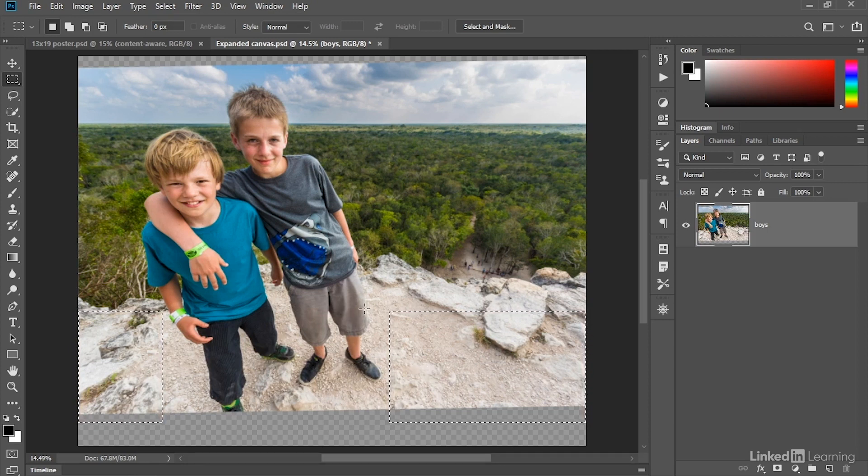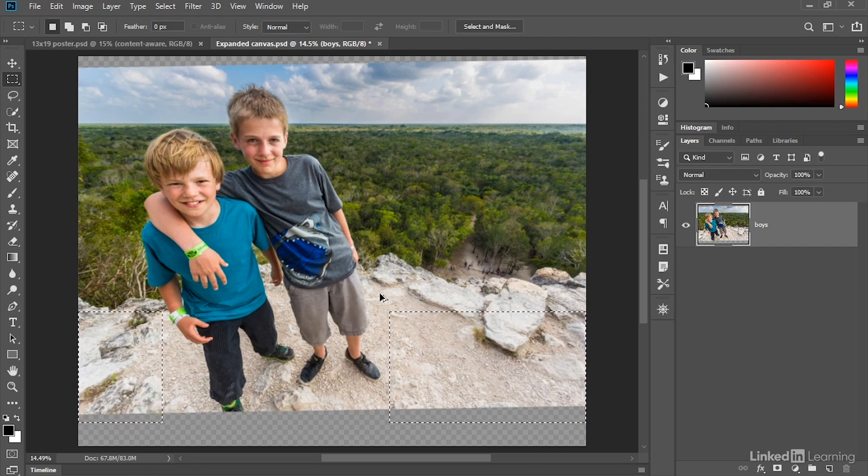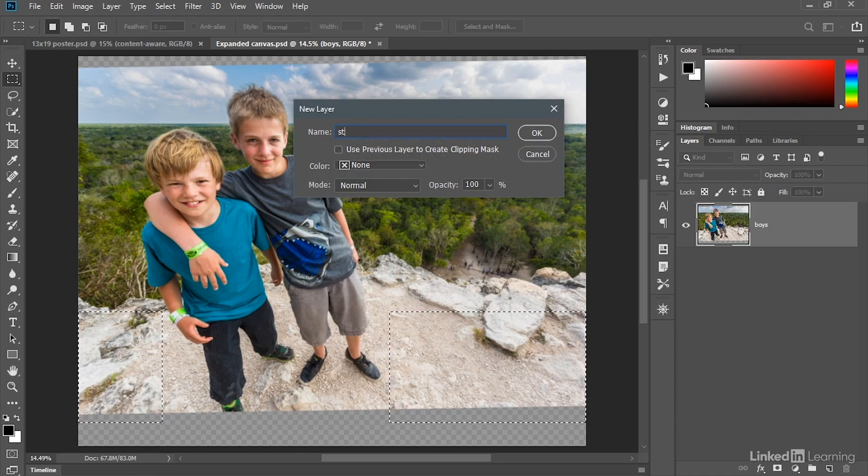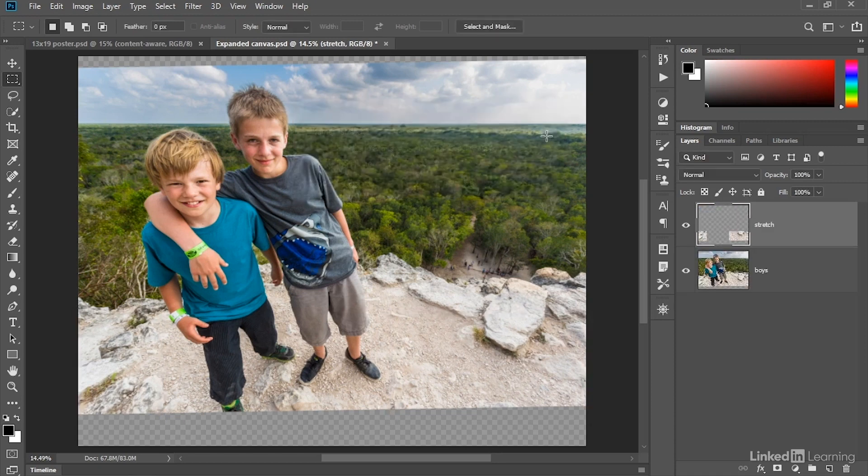I don't want to harm the original image, so I'll jump this selection to a new layer by pressing Control-Alt-J or Command-Option-J on the Mac, and I'll just go ahead and call this layer Stretch, and then click OK.